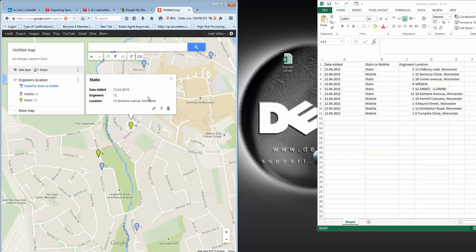The advantage with this is you can also collaborate with other people. You can share this map to multiple people. It's a very useful tool. Thanks for watching.